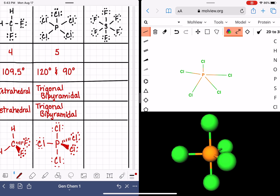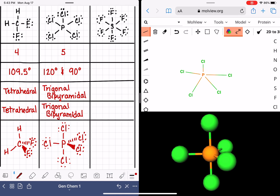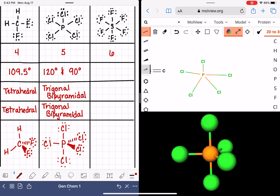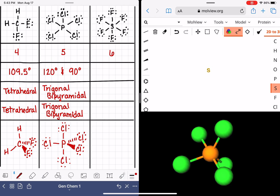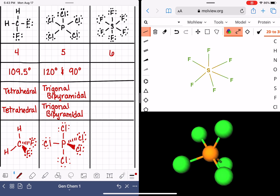We have one molecule left: SF6, sulfur hexafluoride. Starting with areas of electrons, when we focus on the sulfur, we can see that there are six bonds on that sulfur atom. Let's go ahead and come up with a model of this molecule in mole view — sulfur in the middle with the six fluorine atoms around it.